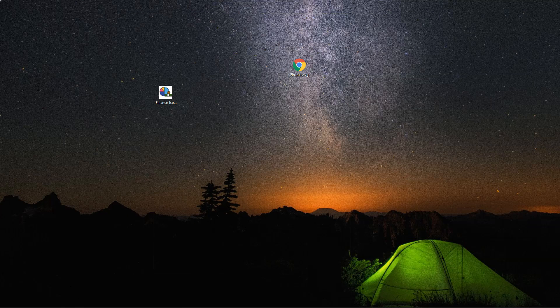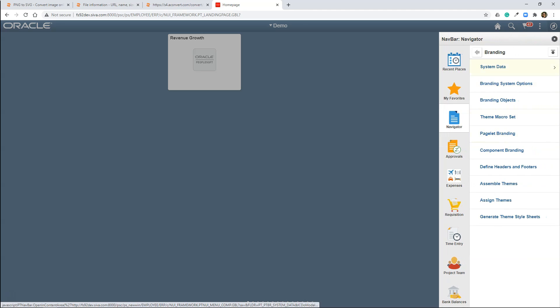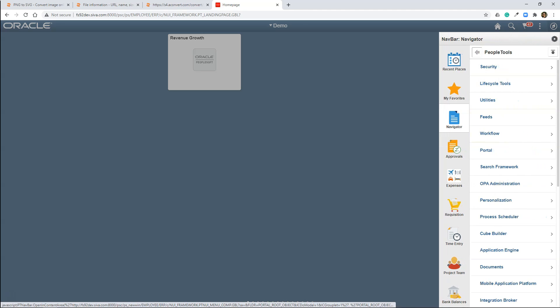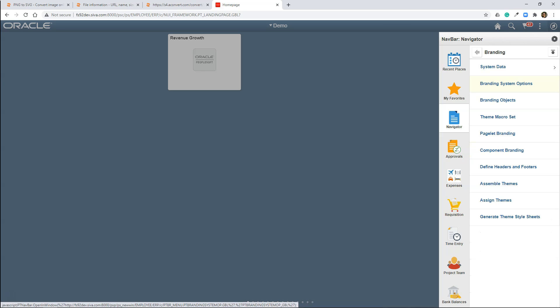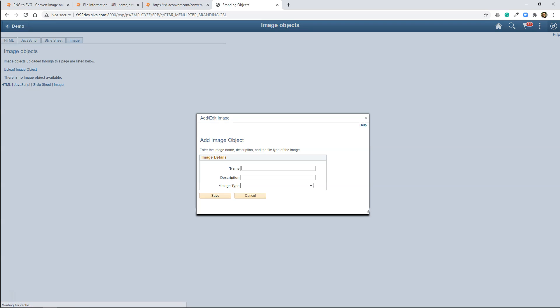Instead, I will show you through PIA. In order to do that, navigate to PeopleTools, Portal, Branding and select Branding Objects. Navigate to Image tab. And here you can click on Upload Image Object. And let's give some name.